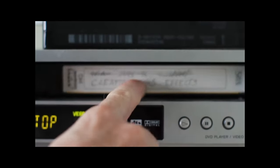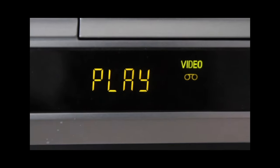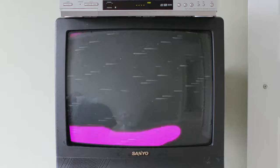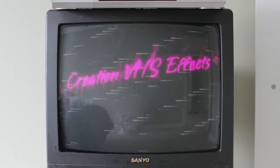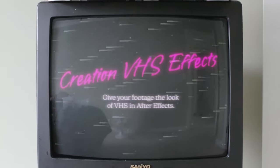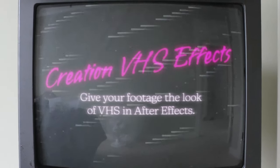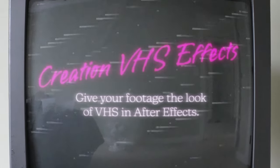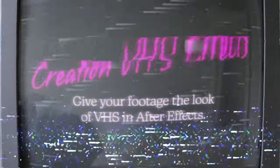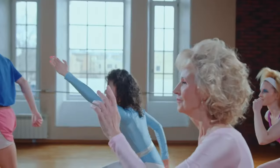Hey, this is Noel Powell with CreationEffects.com, and this is the updated tutorial for Creation VHS effects, which is a huge collection of effects for making your footage look and sound like an old VHS tape in Adobe After Effects.